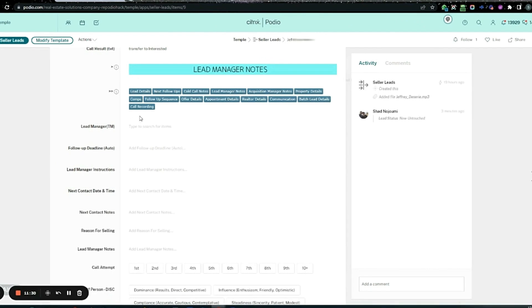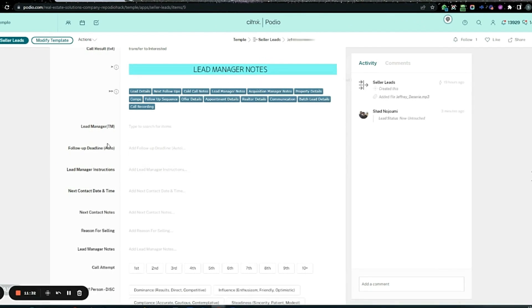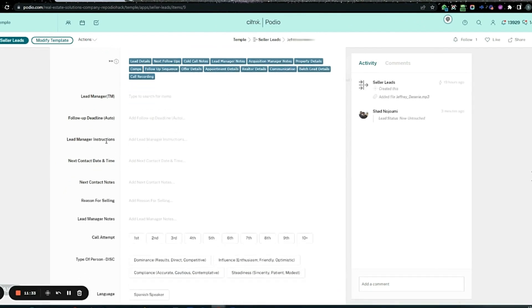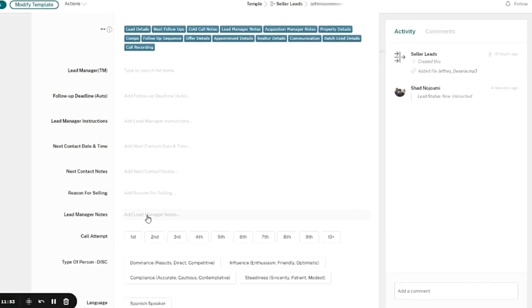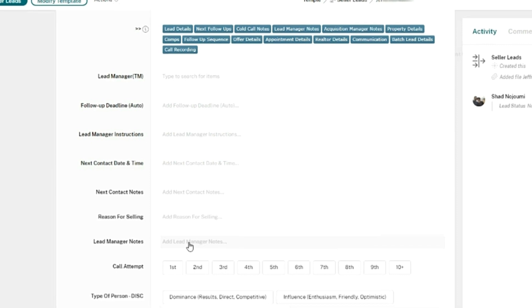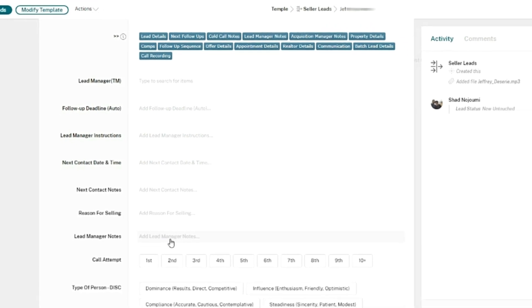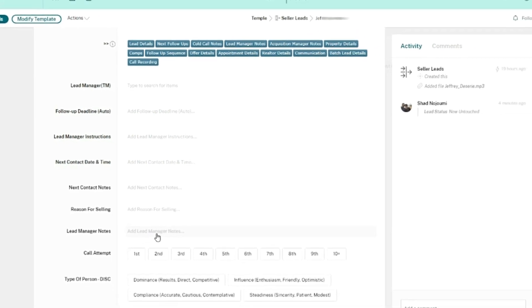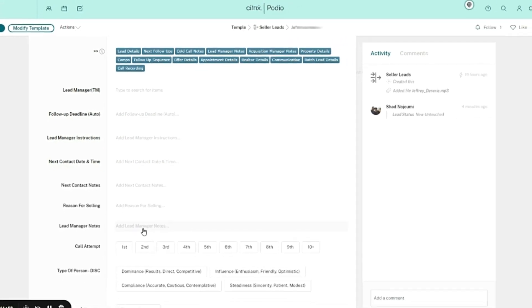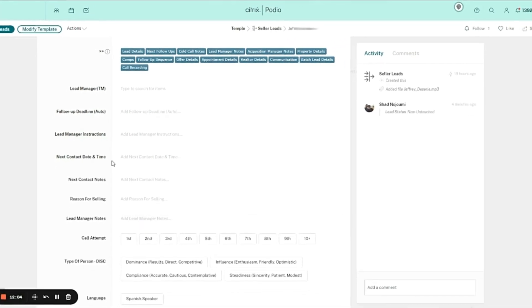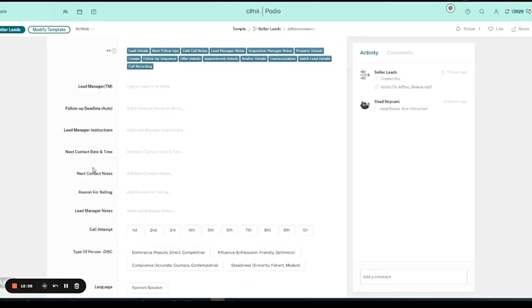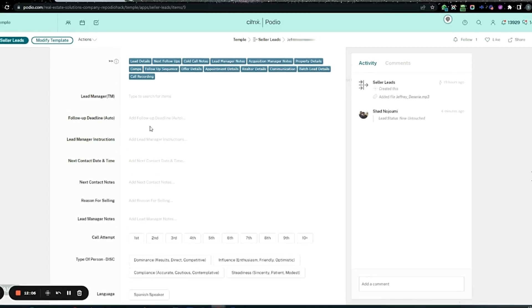Speaking of acquisitions, here's their section. This is the lead manager notes. When they call back, they'll leave their notes here. They have their own app, their own workspace that you won't have access to. Olu runs it. This workspace and that workspace are synchronized. Every time they leave notes there, you'll see it here. We all see it here.